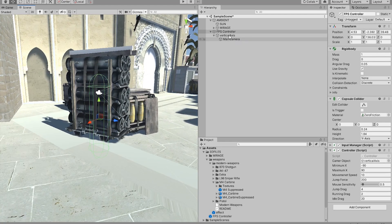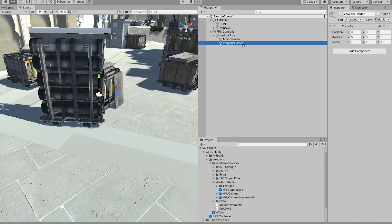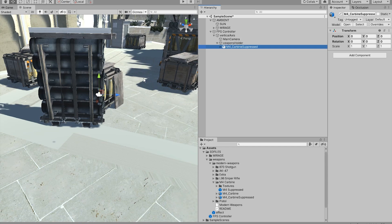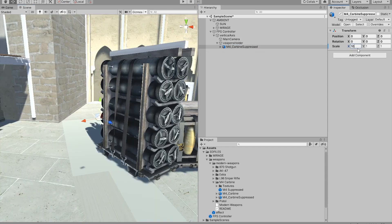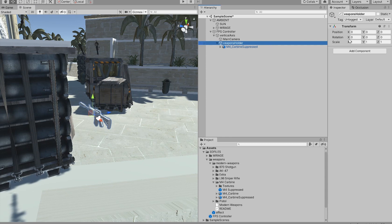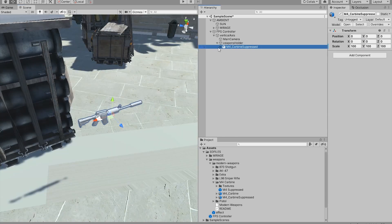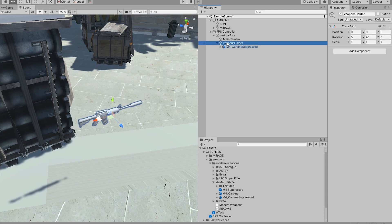The very first thing we want is to define another game object in here — an empty game object — and then we're going to call it 'weapons holder', which is going to hold our weapon. Next, inside it we're just going to drag and drop our favorite weapon. In this case I'm going to use an M14 and an M4. We're just going to drop it in and I'm going to scale this to 100 to make it real life size, and then rotate the weapons holder to 90 degrees. Now it's facing the right way. Remember, the position of the actual weapon has to be at zero and the rotation has to be at zero — it's just the weapons holder that has to be placed in a specific position.